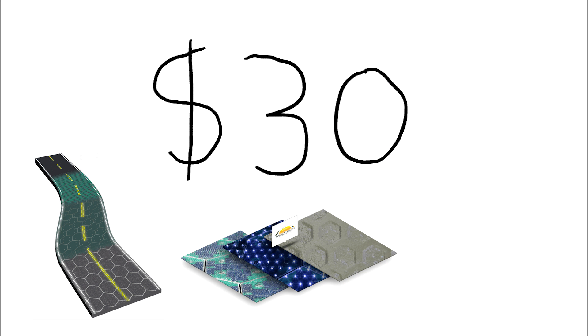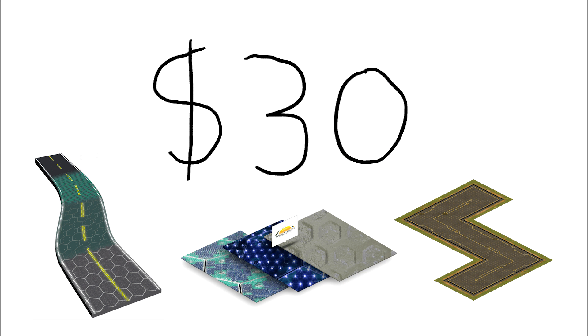The solar roadway costs only about $30 per square foot, compared to asphalt.